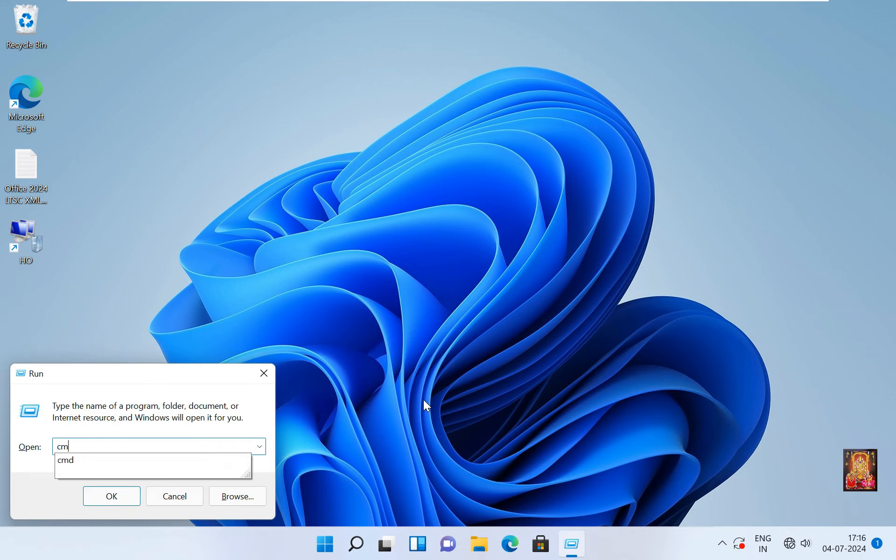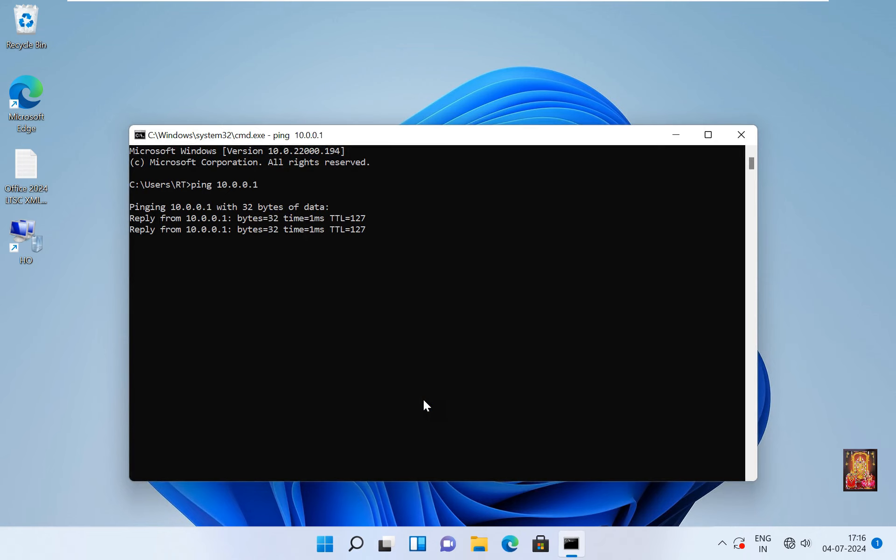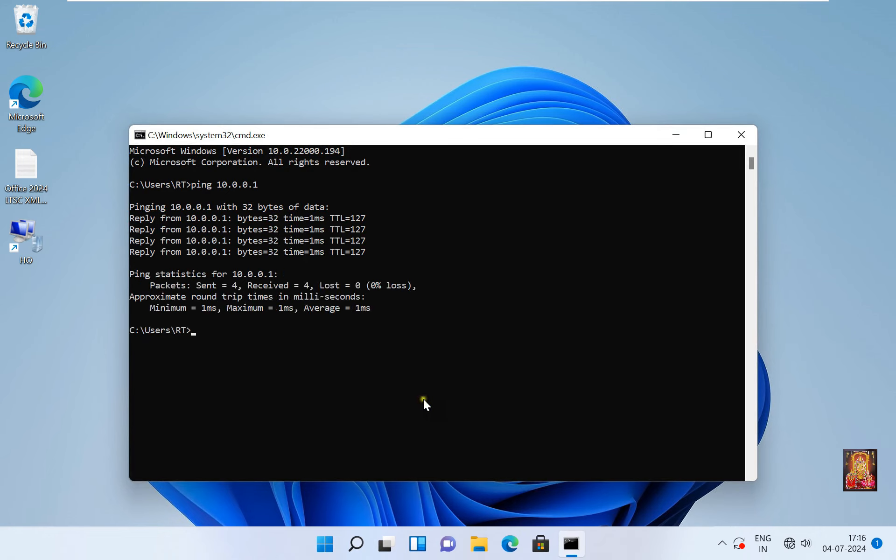Go to Run, type CMD, press Enter. Type ping space 10.0.0.1, press Enter. As you can see, our server is pinging. Now I am going to disconnect VPN, then we will show you ping again.